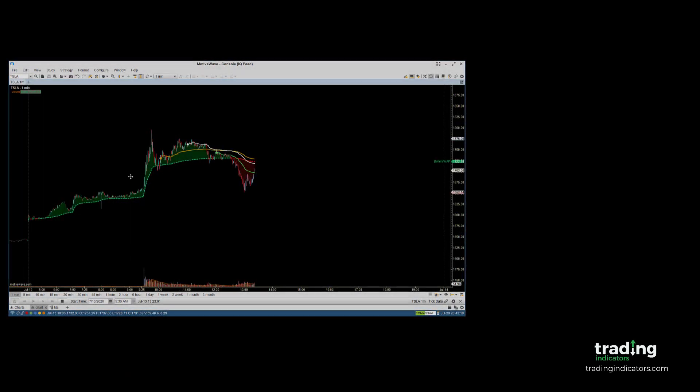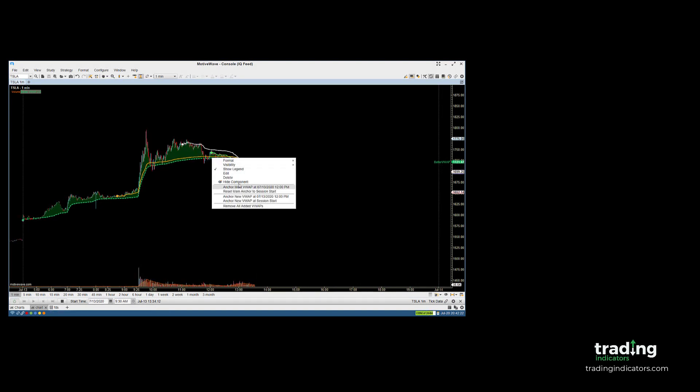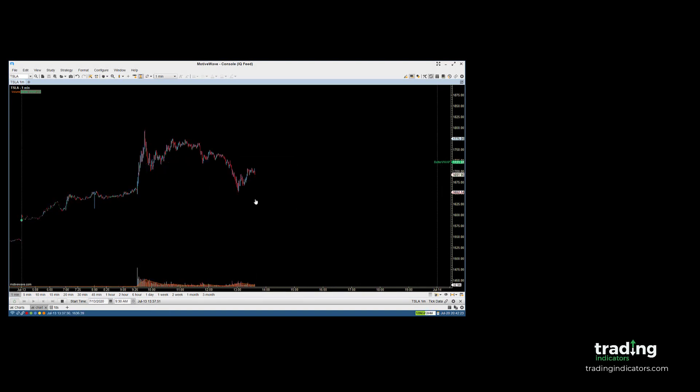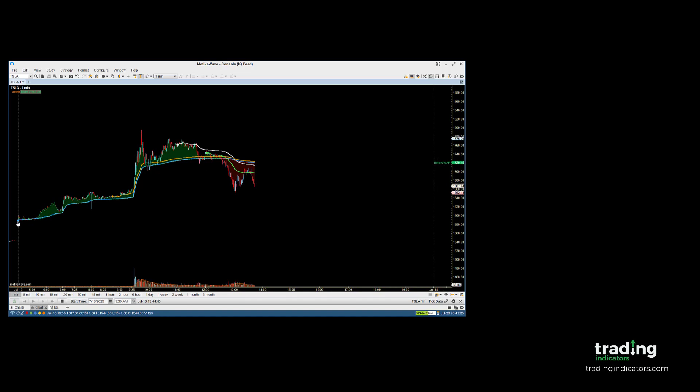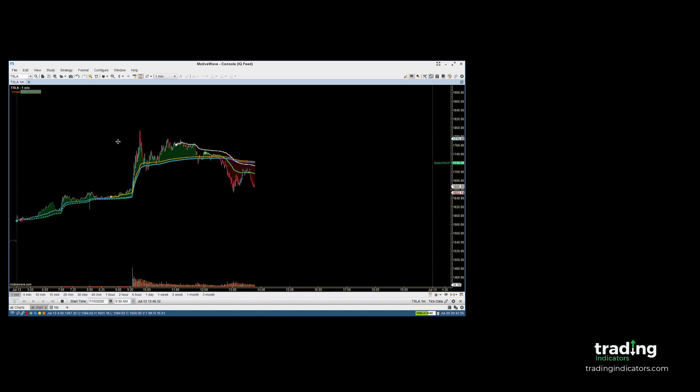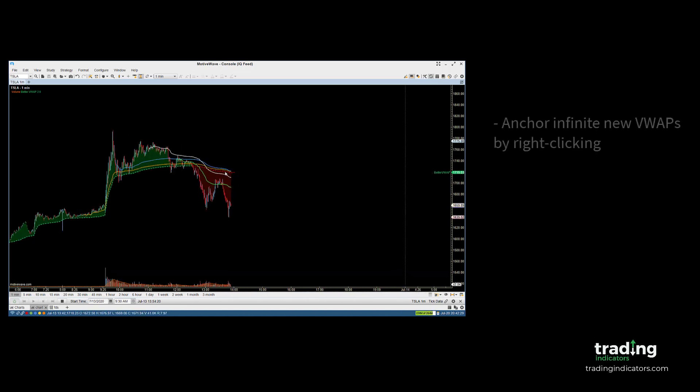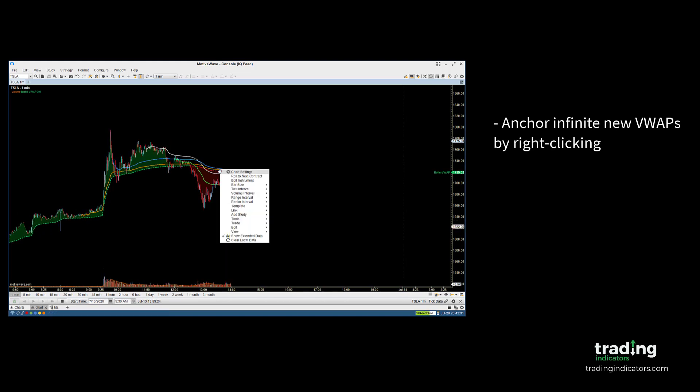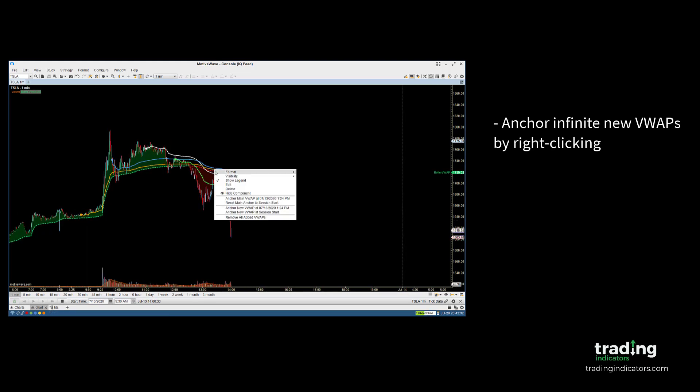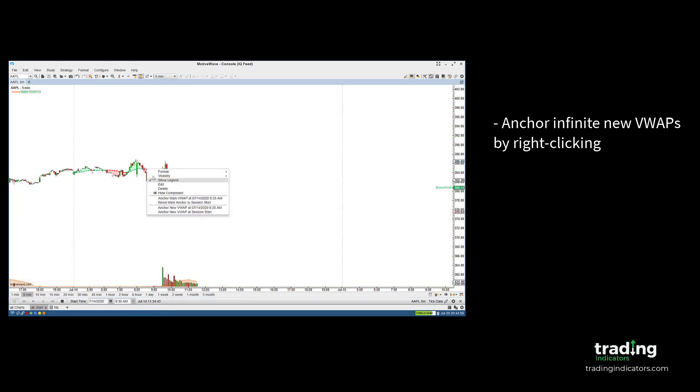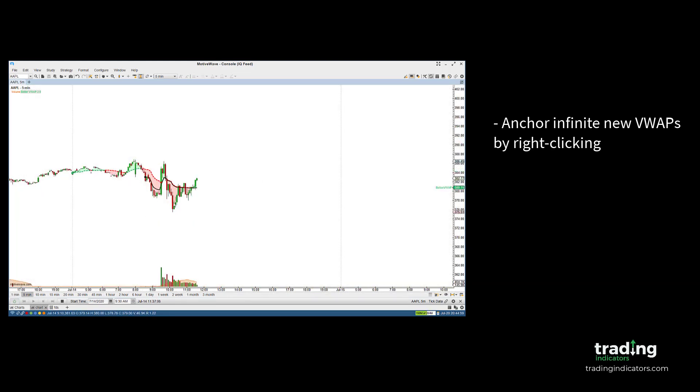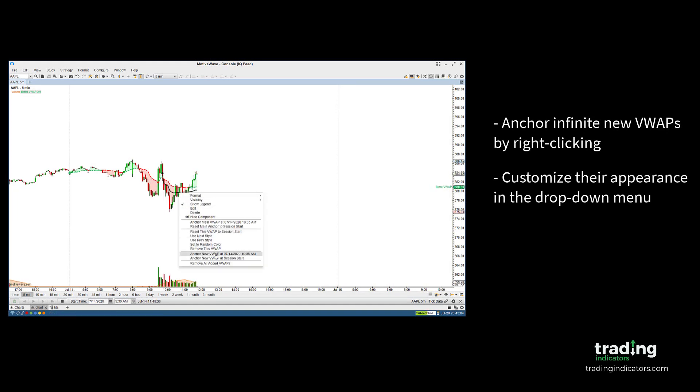One of the most interesting parts of the study is that you can add an infinite number of new VWAP lines just by right-clicking on the chart. Whenever you right-click on a figure drawn by the Better VWAP, you're presented with a special drop-down menu. In this menu, you can anchor new VWAPs, remove existing ones, or customize and personalize the one you just selected.